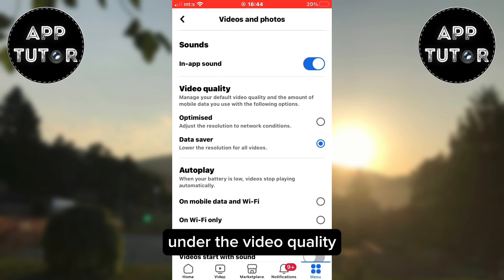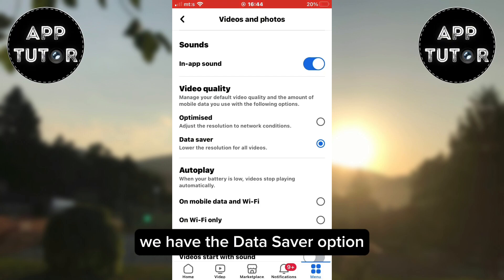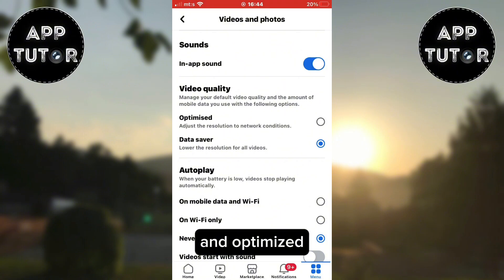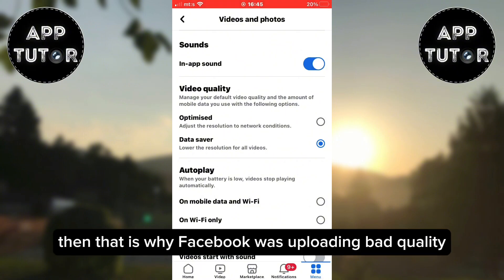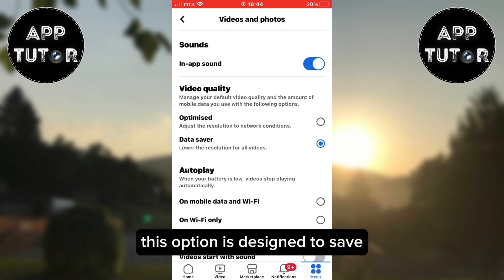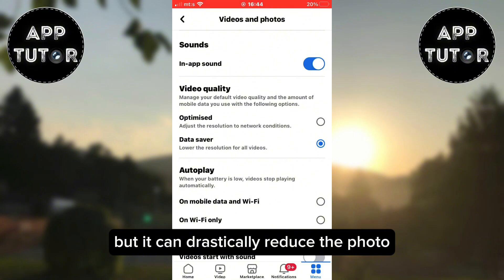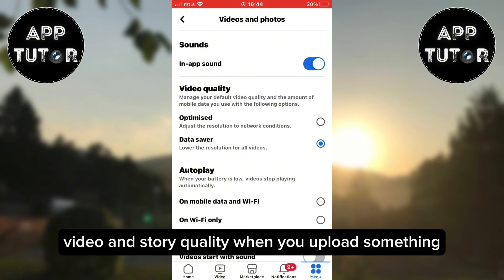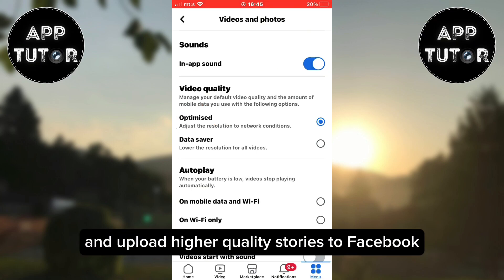Under the video quality section, you can see two different options: data saver and optimized. If this was set to data saver, that is why Facebook was uploading bad quality or blurry stories. This option is designed to save your data when you use the app, but it can drastically reduce the photo, video, and story quality when you upload something. So set this to optimized, and then the app will use more data and upload higher quality stories to Facebook.